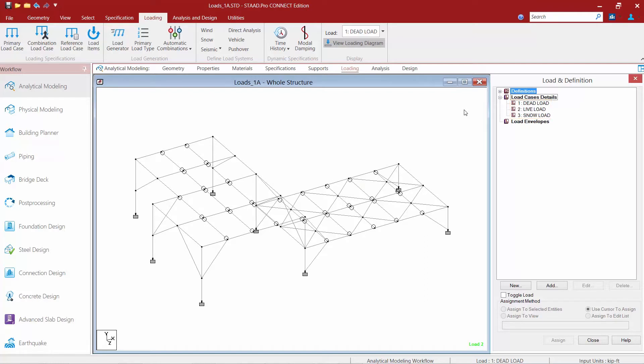For this video we are going to be showing you how to assign the self weight of your model. Now the self weight is not automatically included in your STAD Pro model, but you can add it in simply by adding a load item within your dead load case.